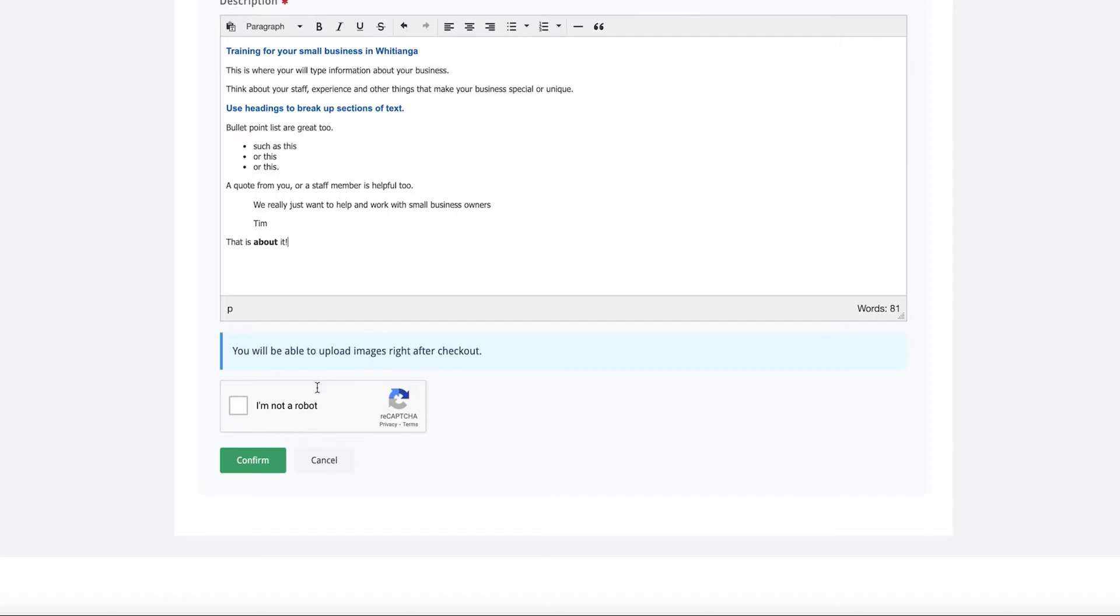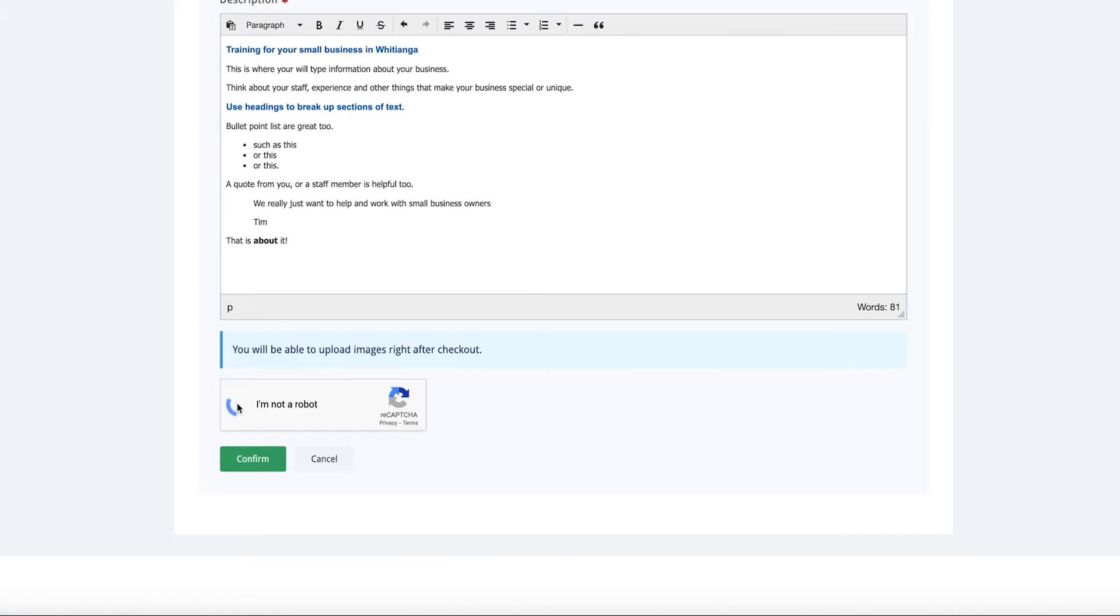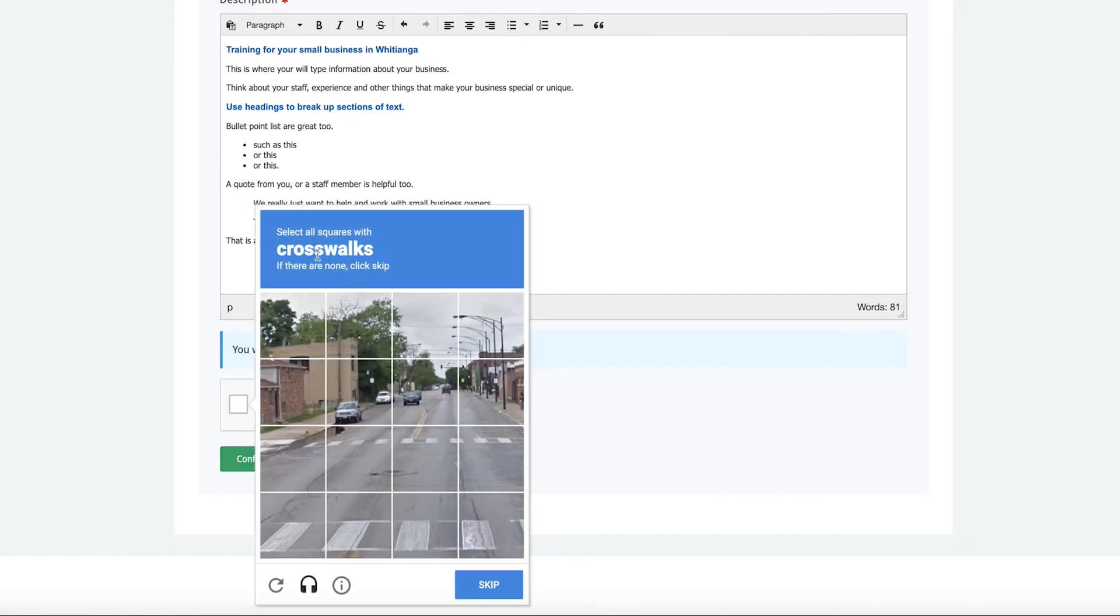We have come to the end of the written part of your listing page. Don't forget to go back, read over it, proofread it and make sure it all sounds good. The next part will be to load your images. We can do this once you have confirmed and completed your listing.